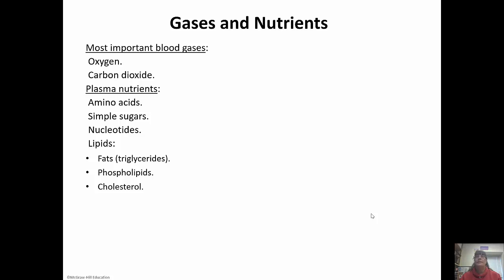Oxygen and carbon dioxide are the most important blood gases. We need to deliver oxygen to our cells and get rid of carbon dioxide. There are also plasma nutrients like simple sugars and amino acids, nucleotides, and then triglycerides, phospholipids, and cholesterol.